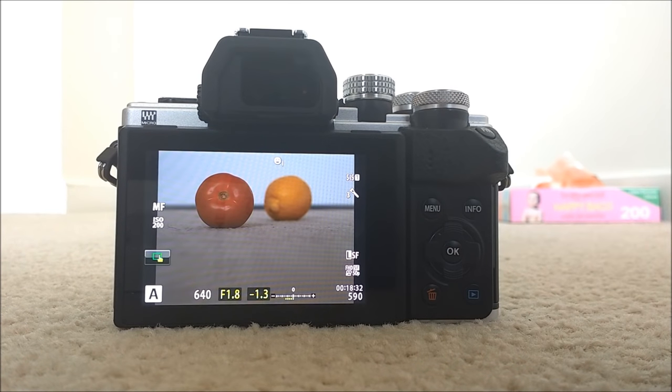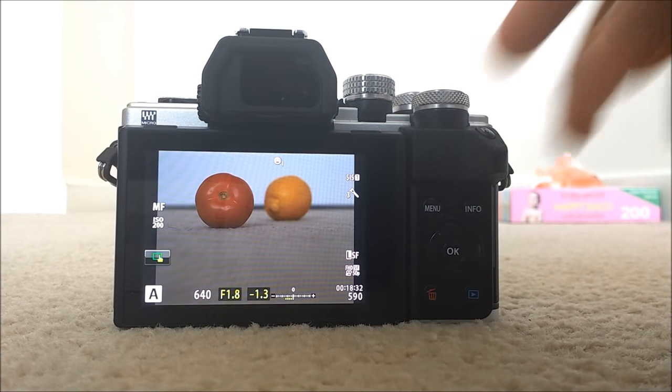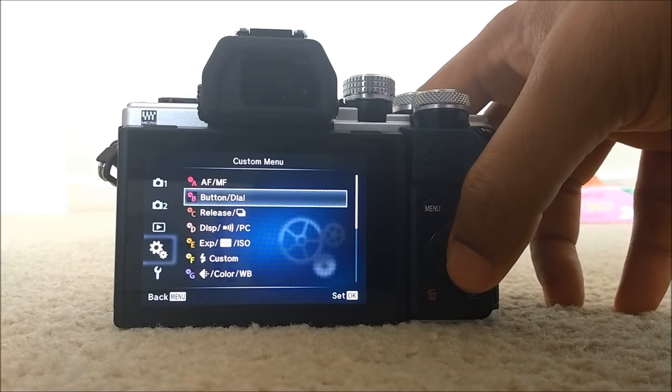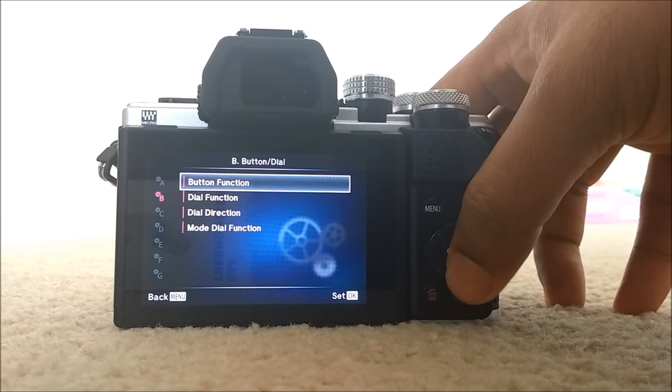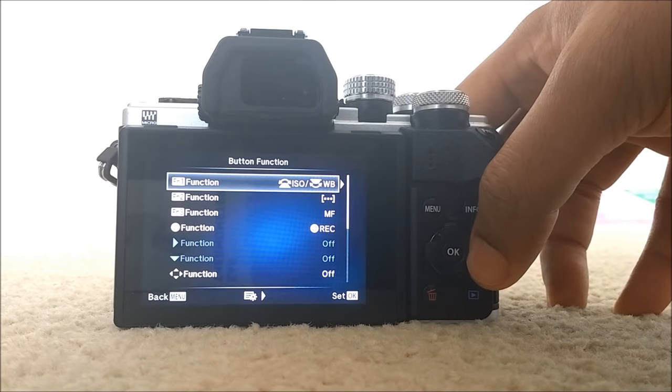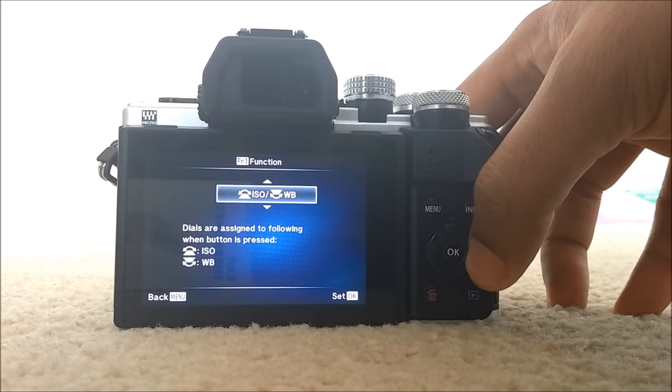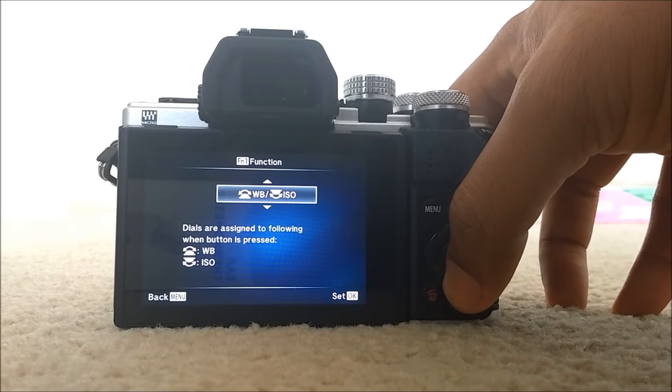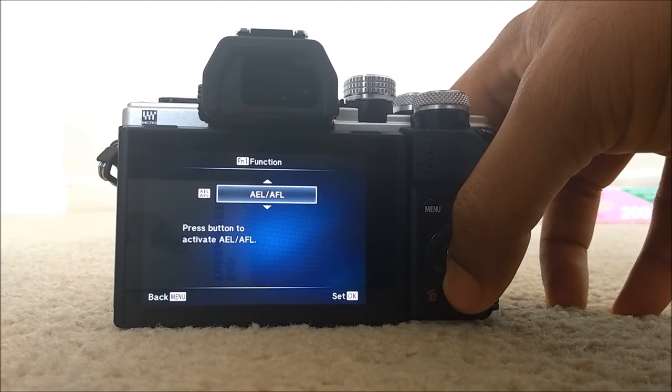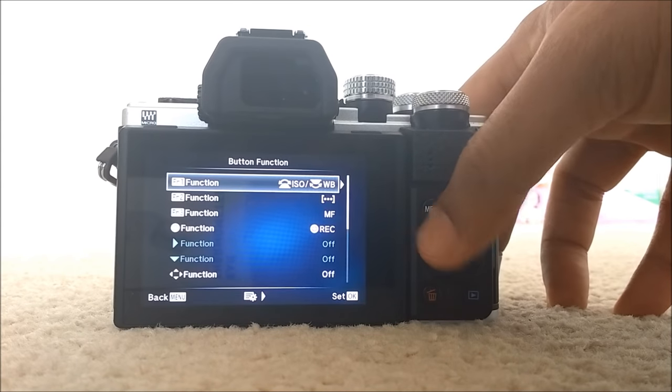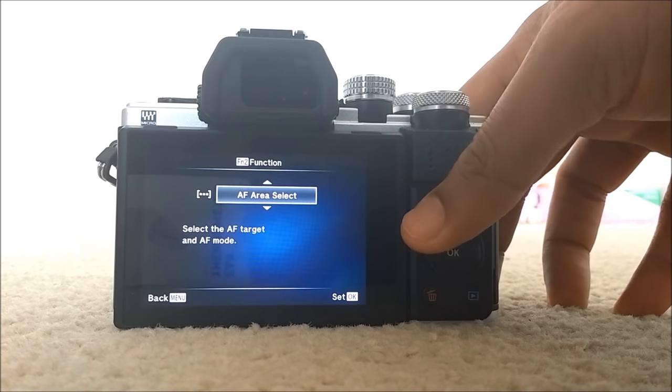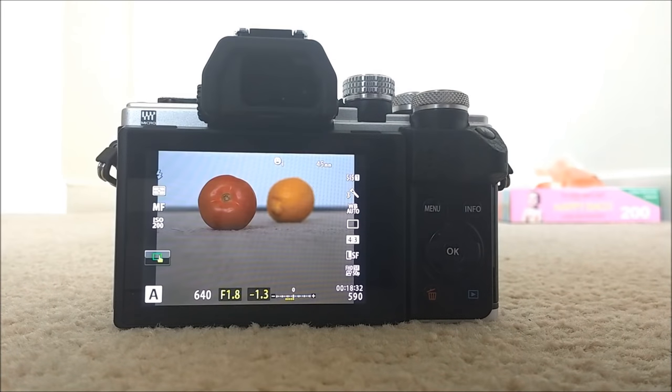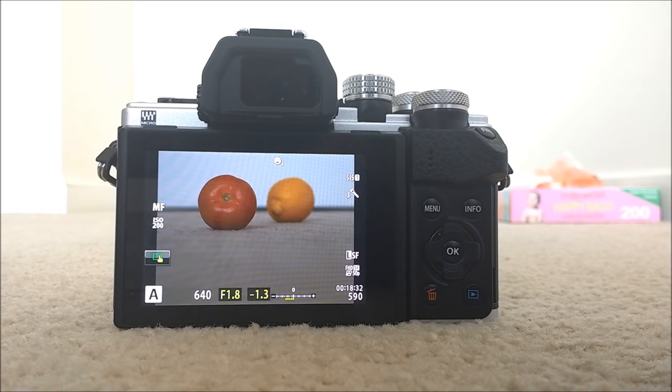So how to assign your function buttons to do different tasks. For that, you need to go to custom menu again. And then custom menu B, button or dial, button function, and just function 1 function. You can select ISO, white balance, multi-function, peaking, or anything. Anything you want. Then, like that function 2, you can select anything. Then all you need to do is just press the function button and access the setting that you have already assigned.